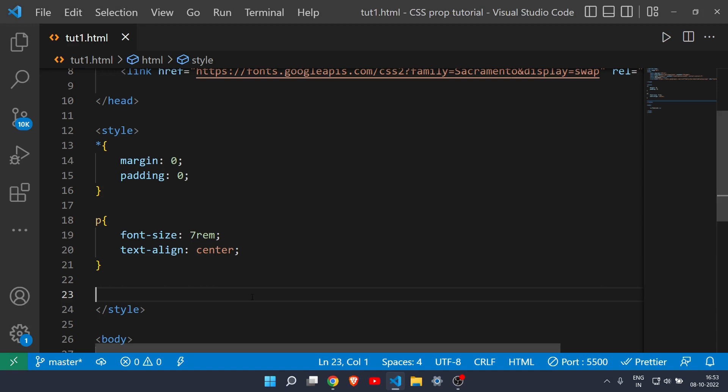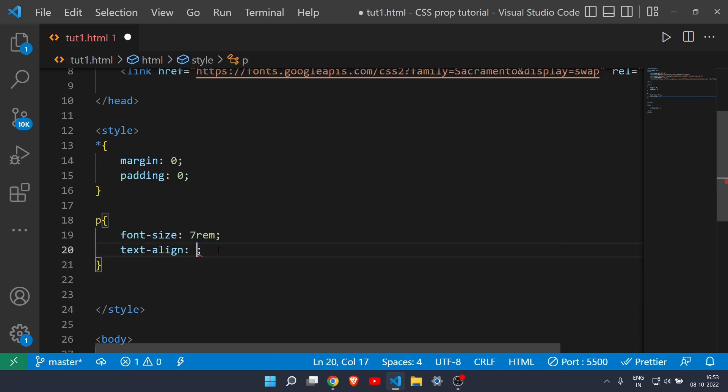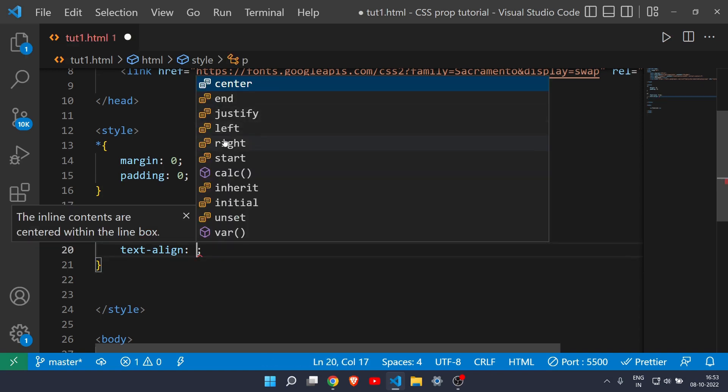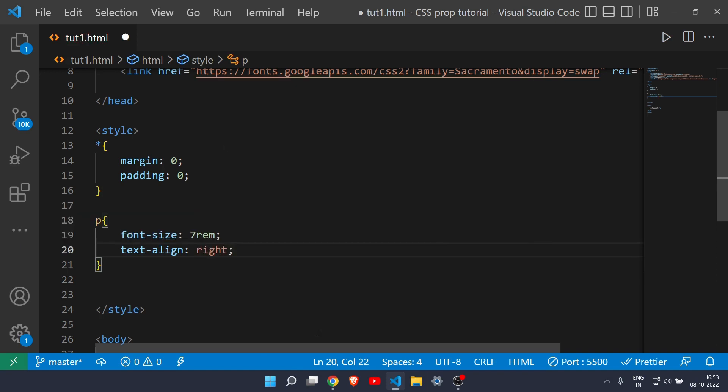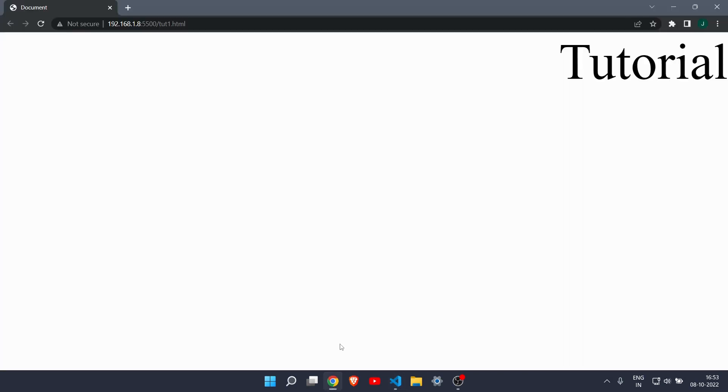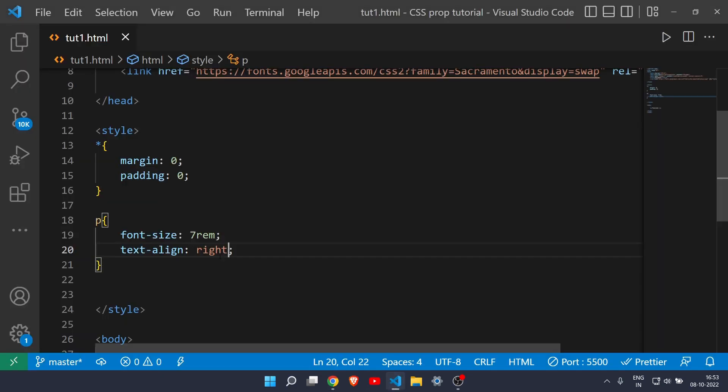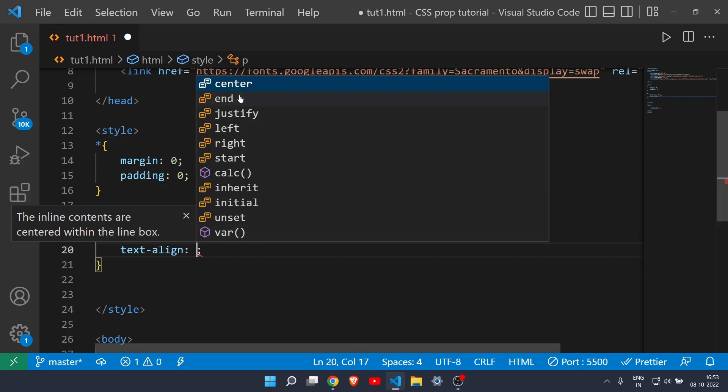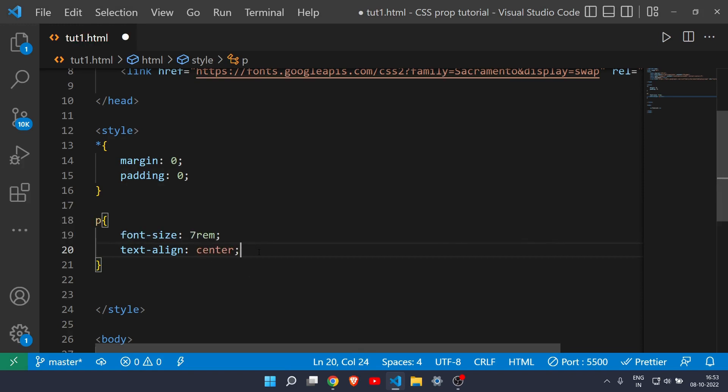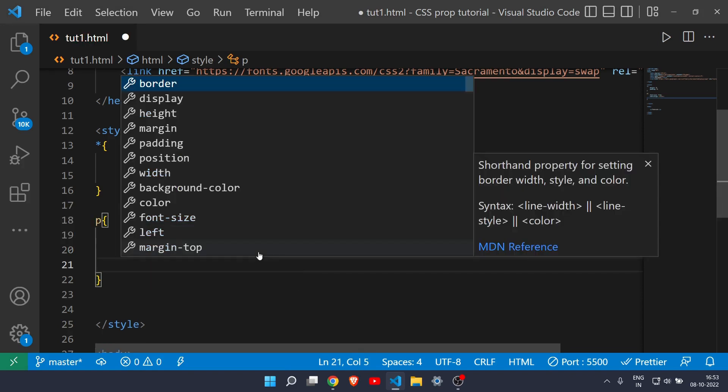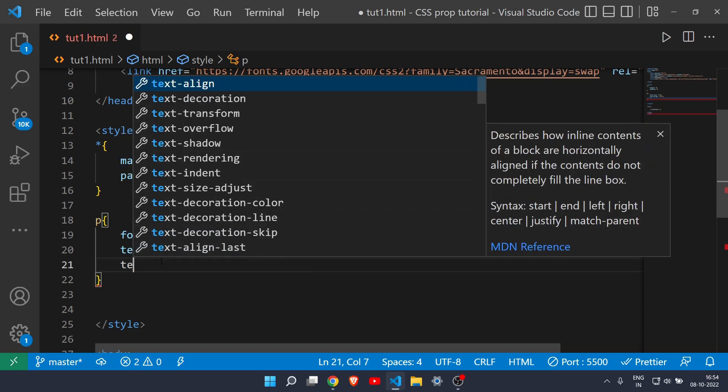Make sure it only applies to text and not any divs or any other tags. It only applies to text, not image or any video or anything else. As you can see here we have left and right also, so if I just write right as you can see it is now at the right corner. This is how you can change the position of the text very easily with the help of text align. Let's see one more property of text.